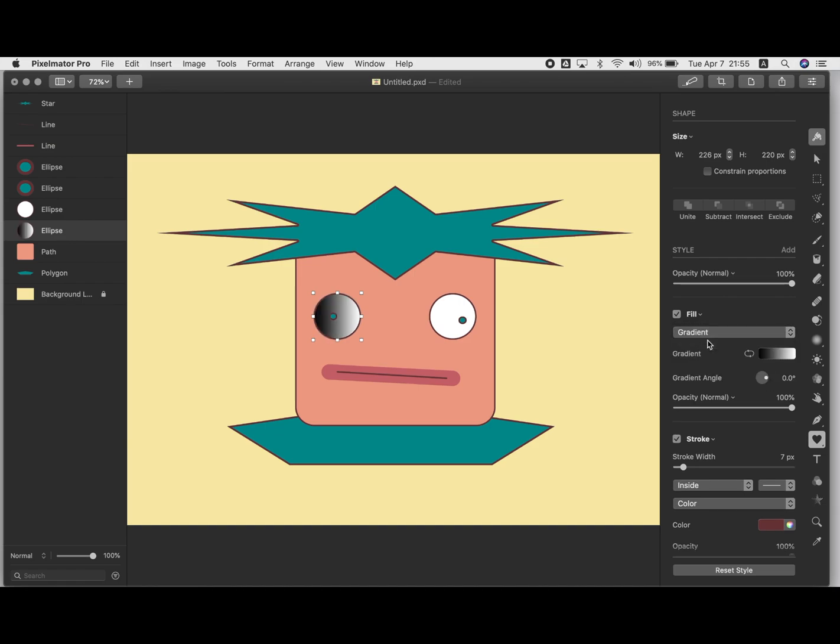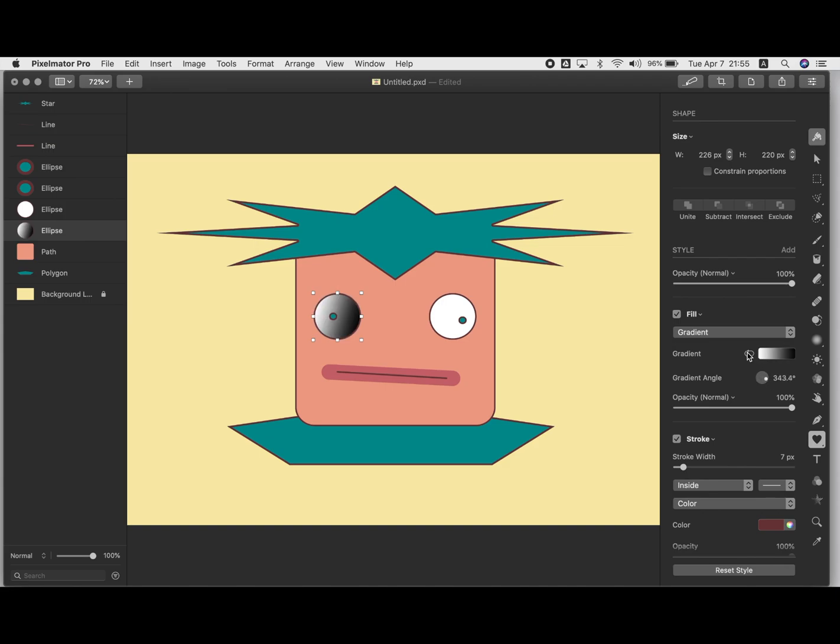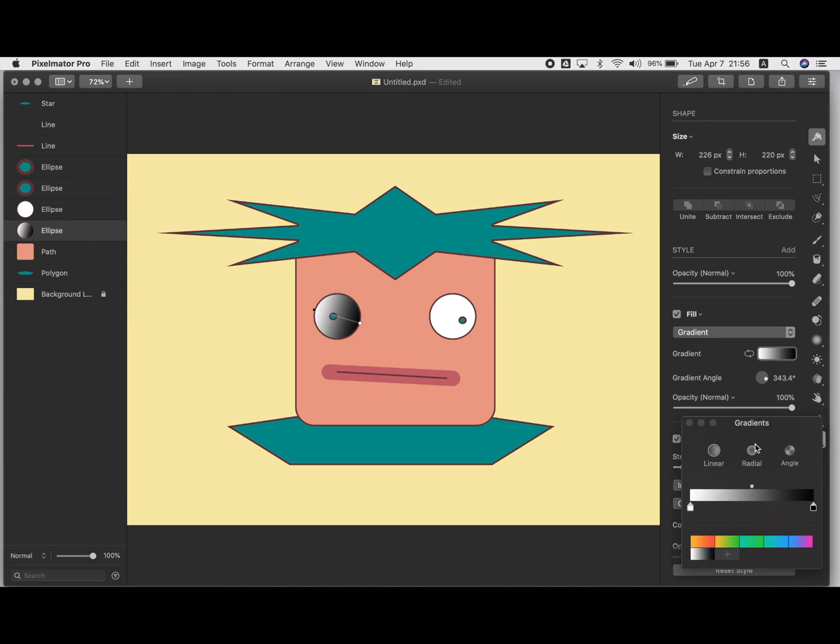Oh my. And yes, you can adjust the angle of it if you want. You can flip the order of the gradient. You can click on here and slide this to determine where the line goes.